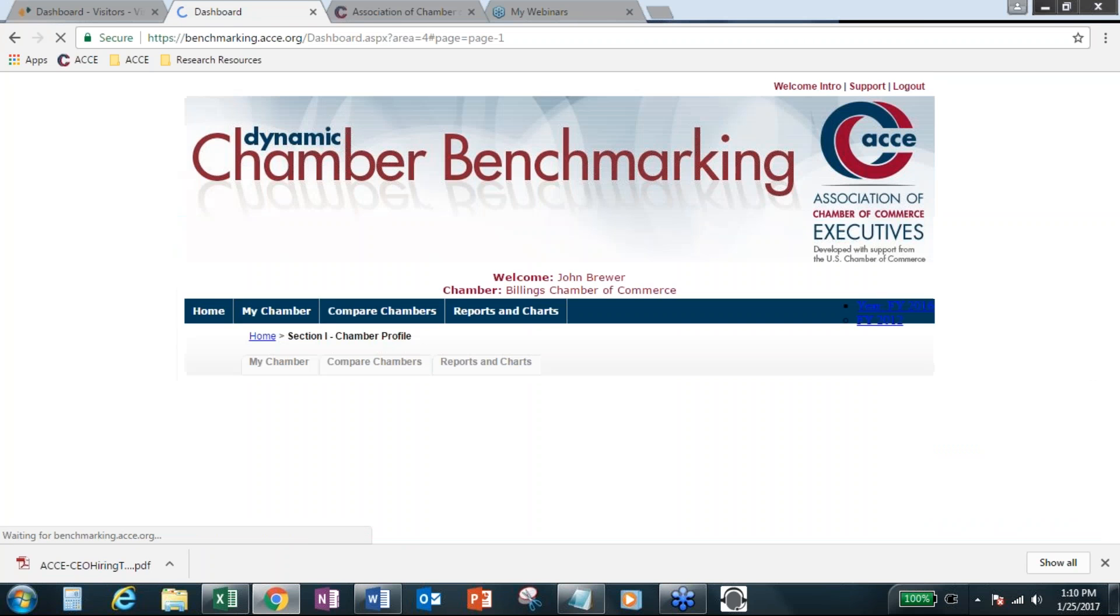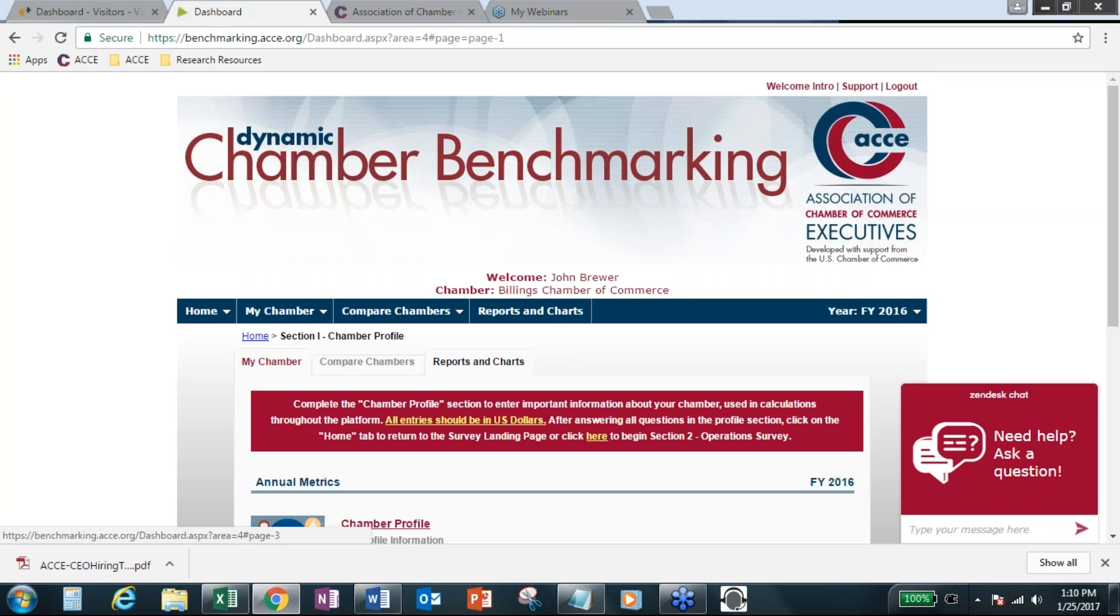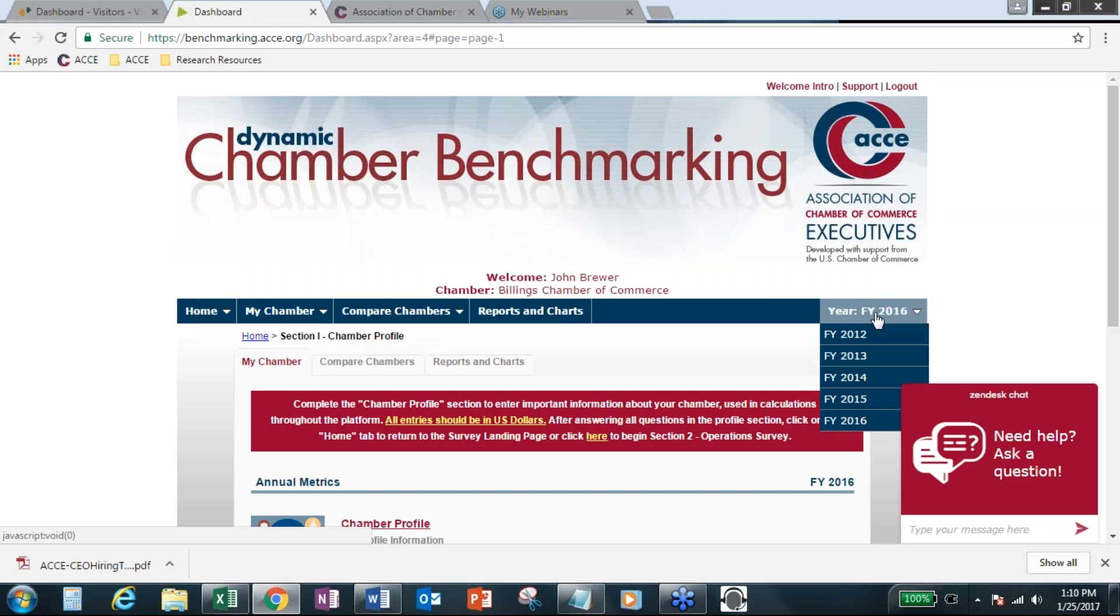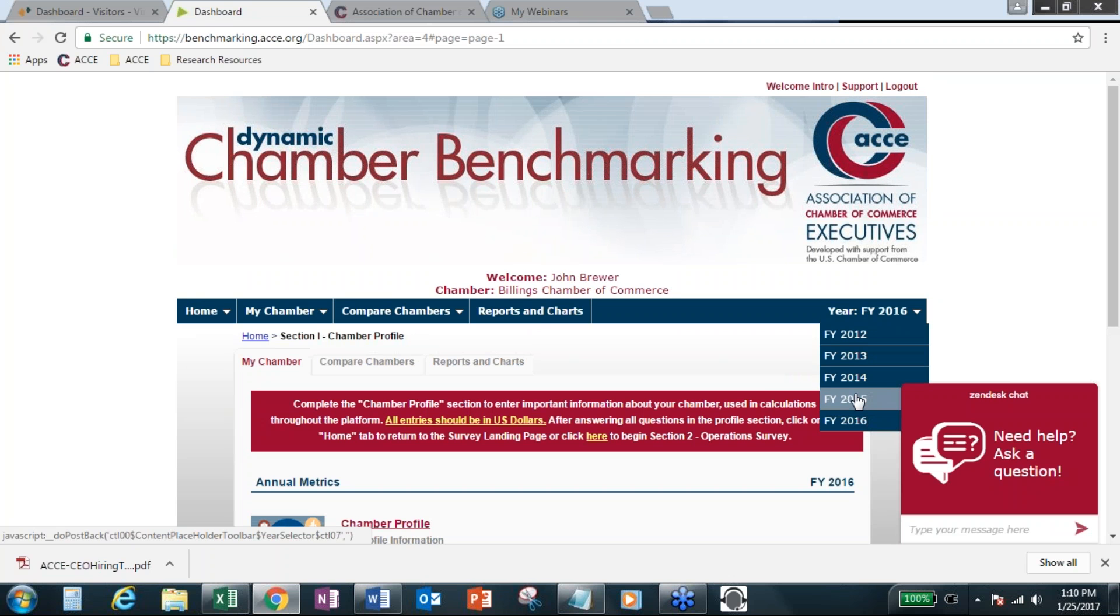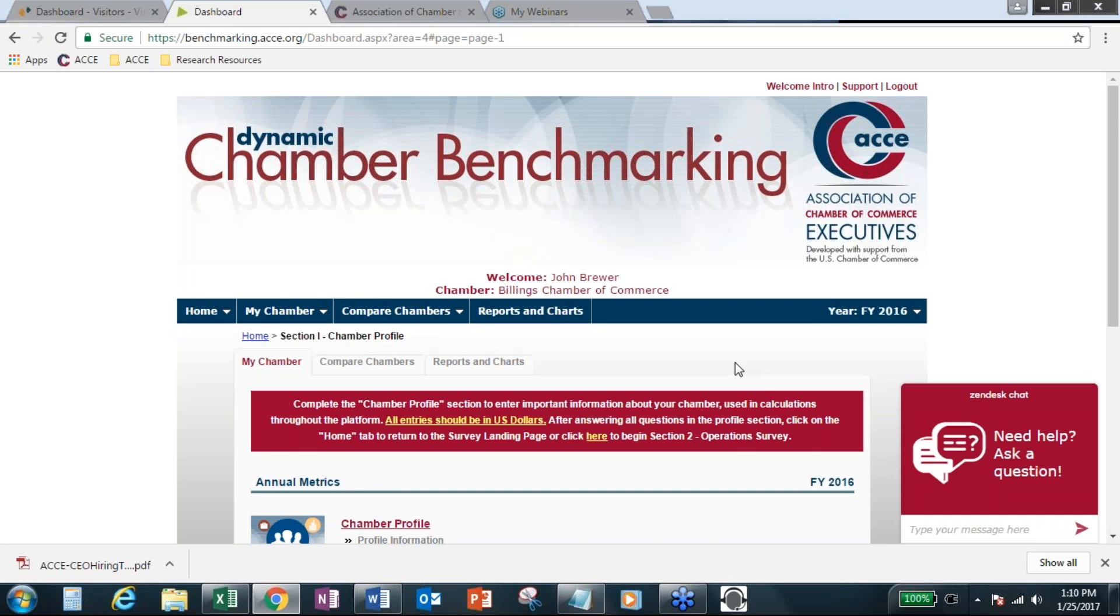So if you are thinking about it, go ahead and get numbers in now for the Chamber of the Year application process. The deadline for participating with the Chamber of the Year application will be March 1st.